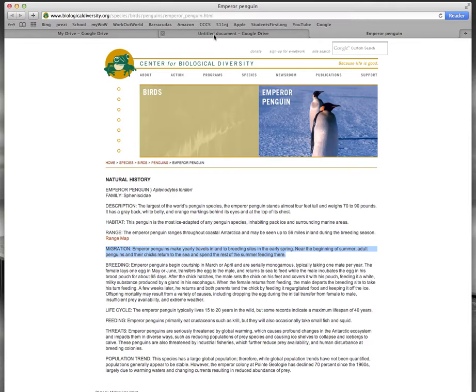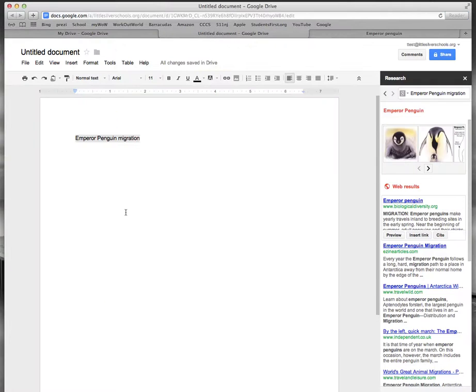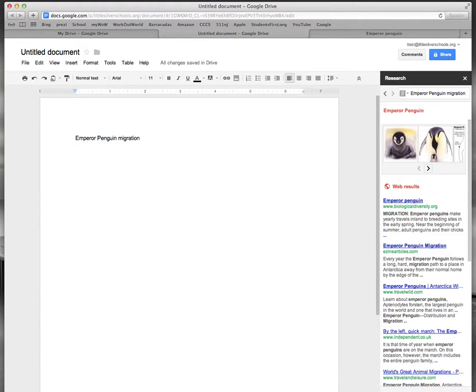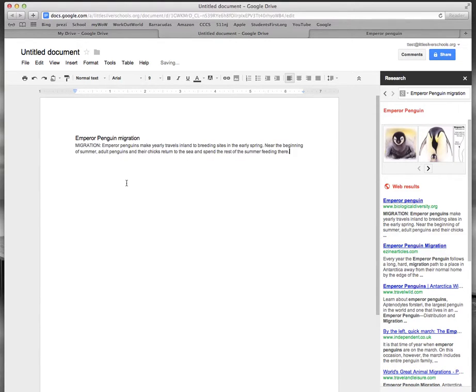Now I need to go back to my document and I'm going to put the information on the next line so let me hit the enter key and now I'm going to right click and paste the information into my document. So here it is.